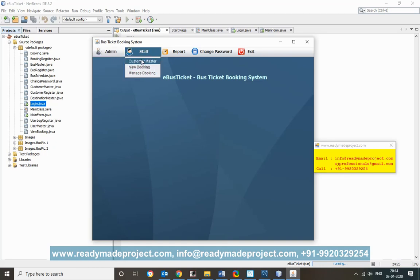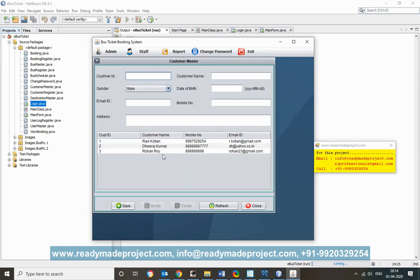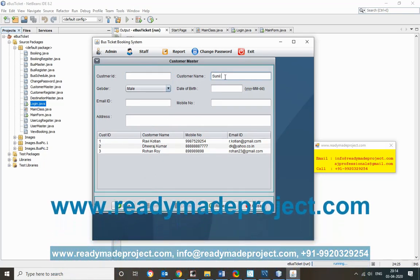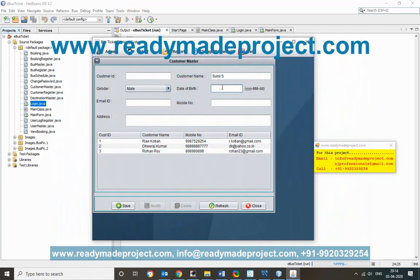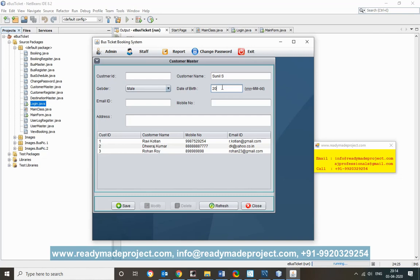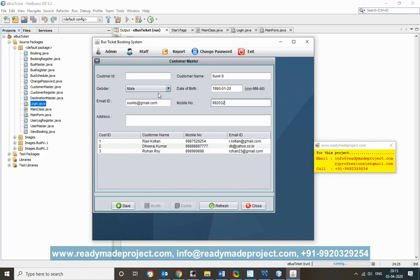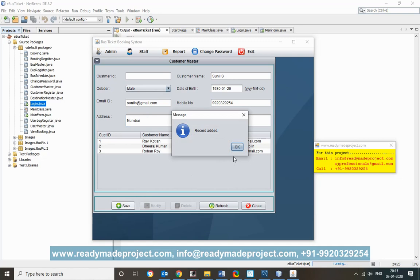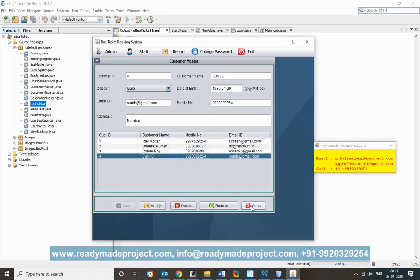When a regular user (non-admin) logs in, they will not see the admin menu — only their permitted menu items. You can add a new customer by filling in the customer details and saving. The new customer is then added to the system.